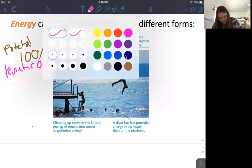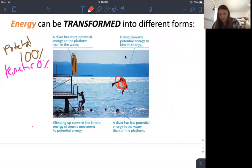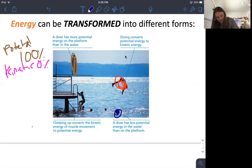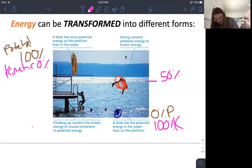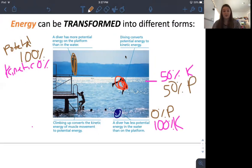This guy's potential energy is getting converted into kinetic energy as he dives. At the bottom, he has 0% potential and 100% kinetic — all movement. So the top is 100% potential and 0% kinetic; the bottom is 0% potential and 100% kinetic. If you're in between, you can think of it as 50% kinetic and 50% potential. Kinetic means movement; potential means potentially moving. You'll learn more about this in the Physics 2 series.